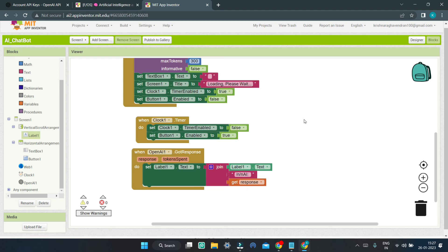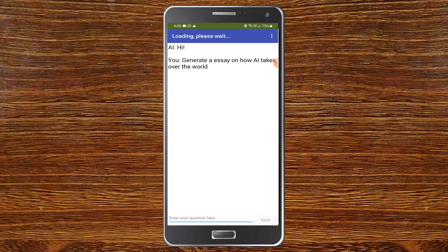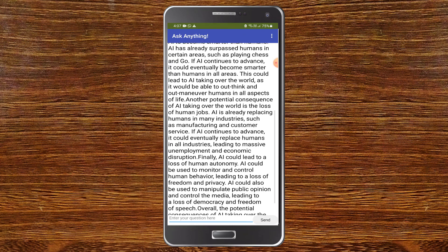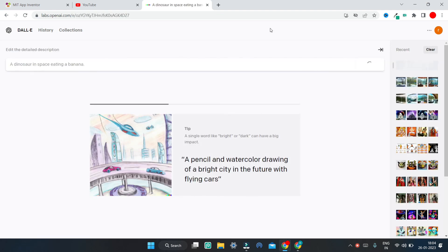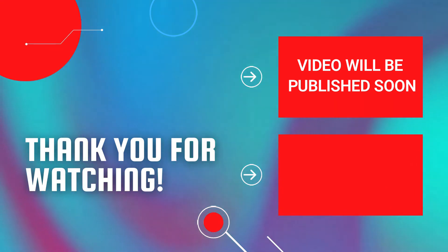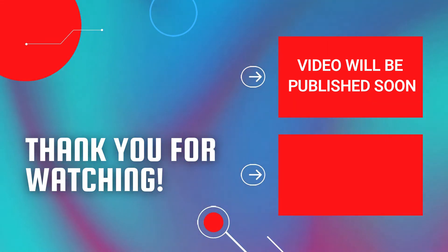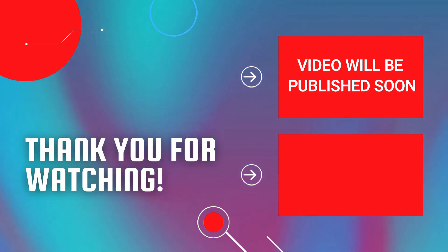You have successfully finished creating your chatbot app in MIT App Inventor. Now let's test the app. You can see the chatbot app we created using OpenAI's API. I'm going to ask it to generate an essay on how AI takes over the world. After clicking Send, the AI loads the answer, and you can see it has generated the whole essay. You can ask any question to this chatbot and it will answer. OpenAI has also created DALL-E where you can enter text and it will draw an image for you — watch the linked video to create your own image-generating AI.